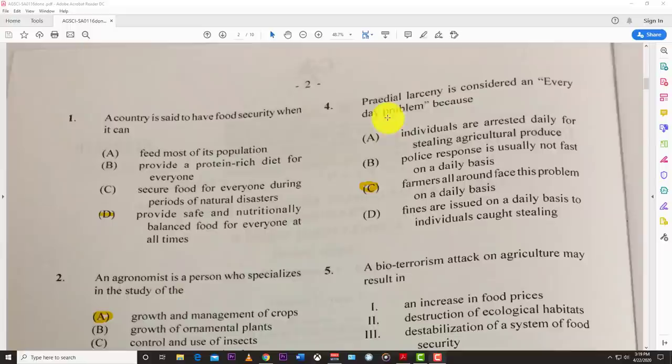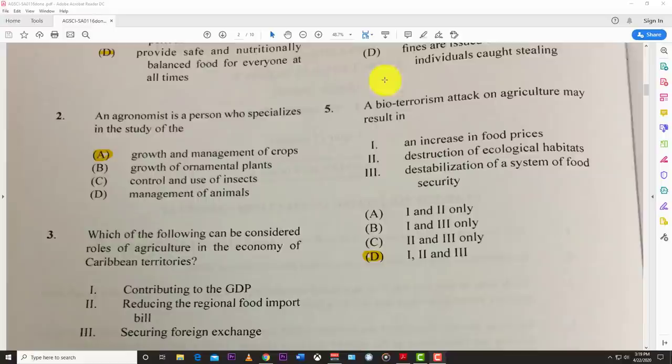Number four: perennial larceny is considered an everyday problem because farmers all around face this on a daily basis. Perennial larceny involves the stealing of agricultural produce.